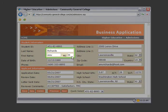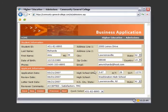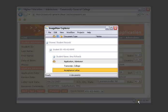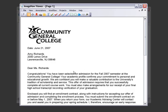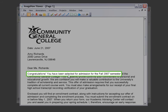Later that week, Amy calls to check her application status. You open her record, click the ImageNow button, and select Acceptance Letter from the document list. You view the letter and answer Amy's question.